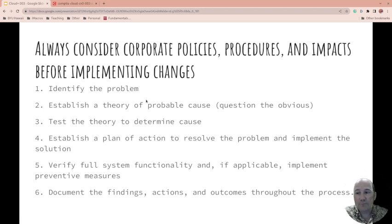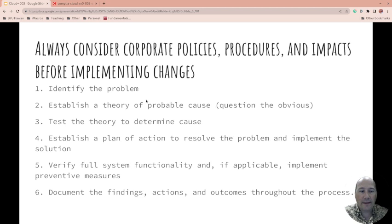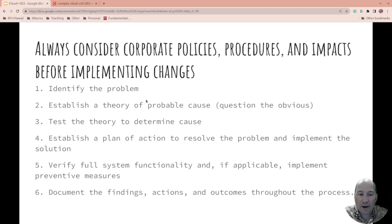Sometimes I've seen practice questions on other exams that ask you what order it was, or what's one closest to — just weird things. So: identify the problem. When you're identifying the problem, you're questioning the user, asking about changes, and then performing backups before making any changes. Inquire regarding the environmental or infrastructure changes.